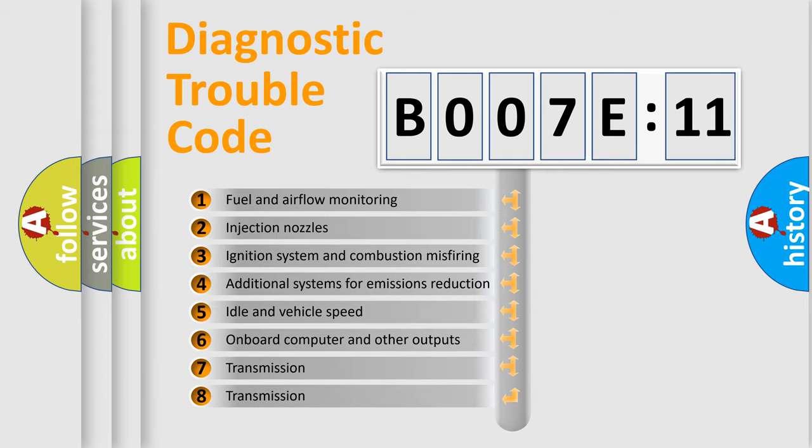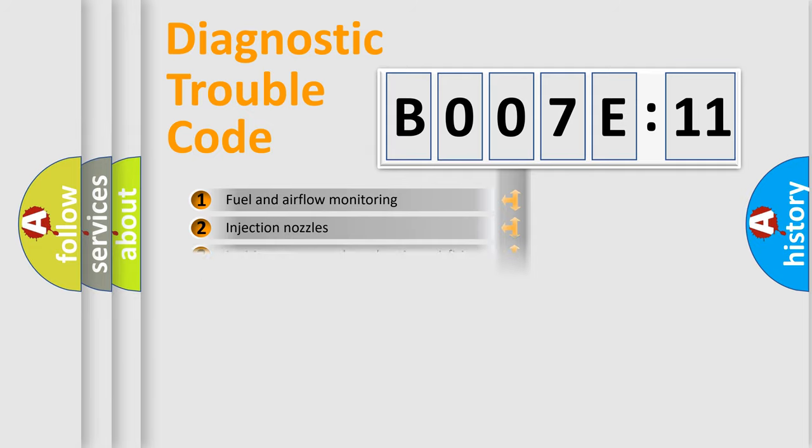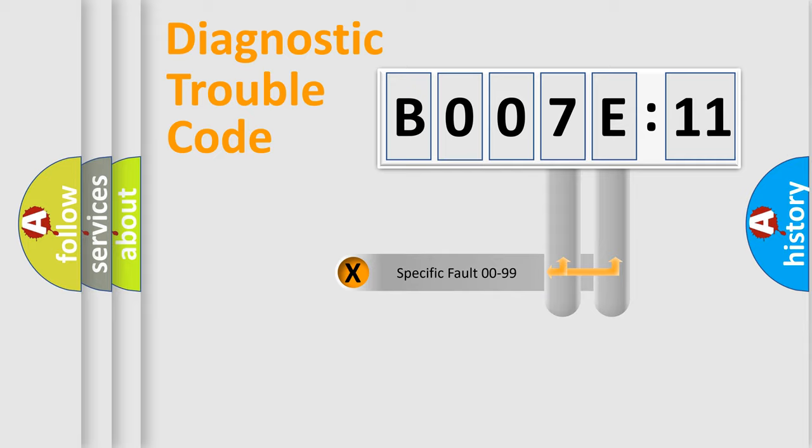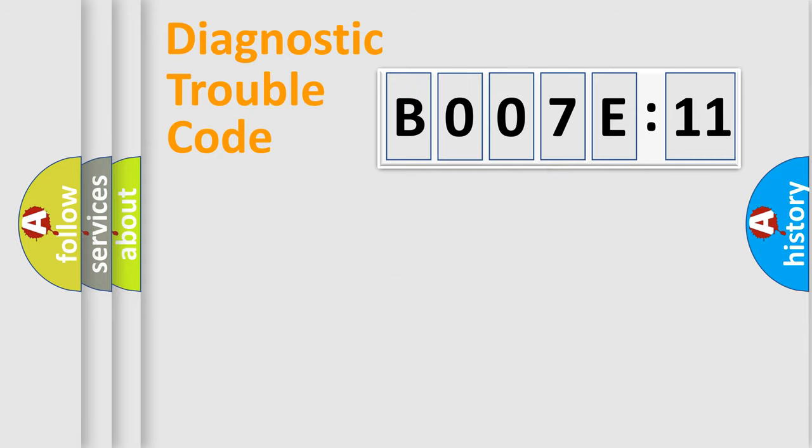The third character specifies a subset of errors. The distribution shown is valid only for the standardized DTC code. Only the last two characters define the specific fault of the group.